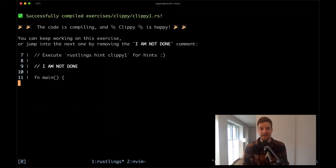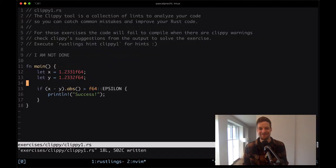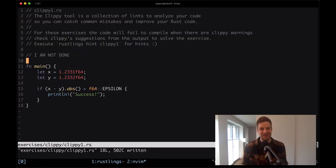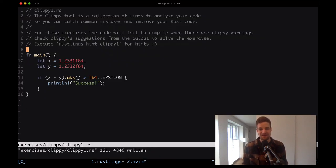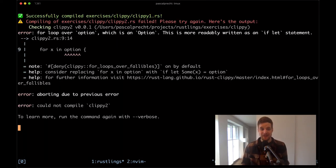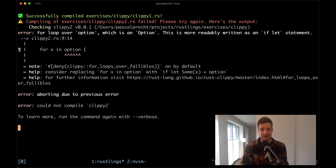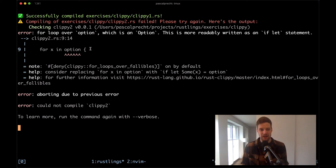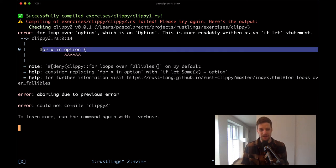This is compiling and Clippy is happy. Let's remove the comment and move on to the next one. In clippy2.rs, we see an error on line 9 where we seem to iterate over an option. The error says: 'for loop over option, which is an option — this is more readably written as an if let statement.' The hint says consider replacing 'for x in option' with 'if let Some(x) = option'.